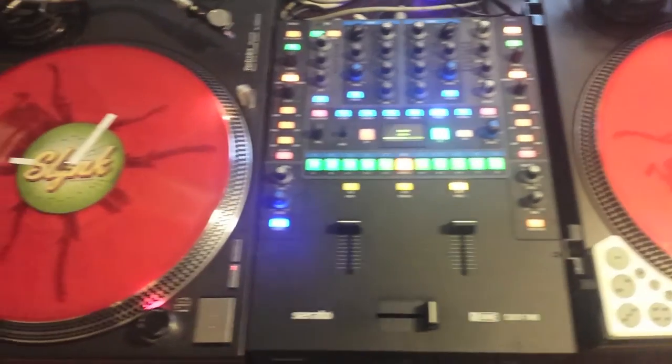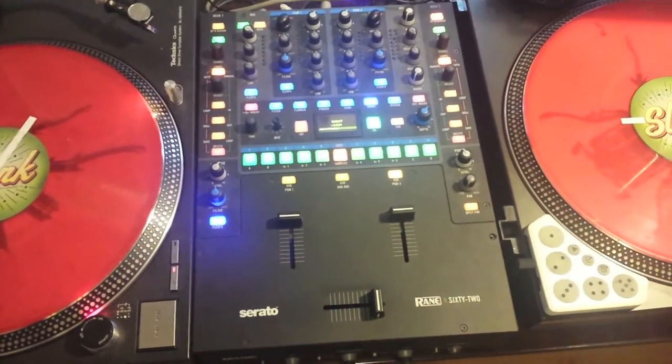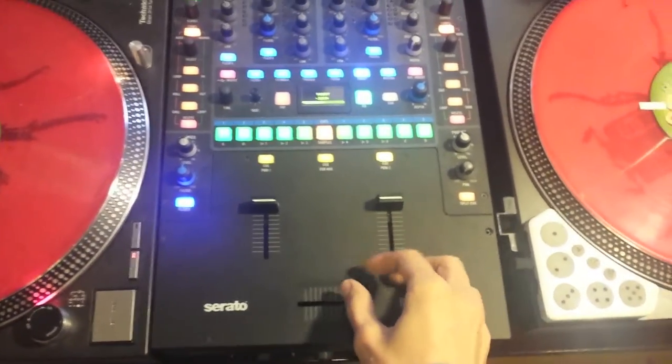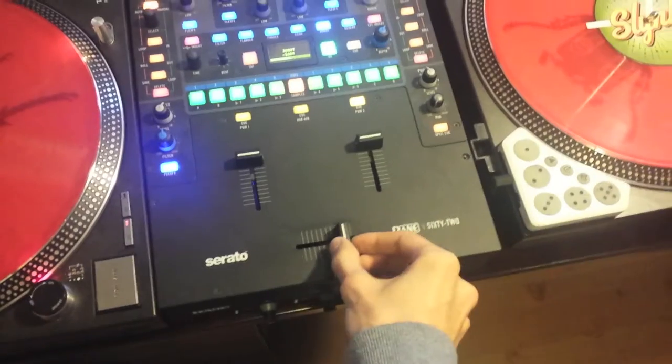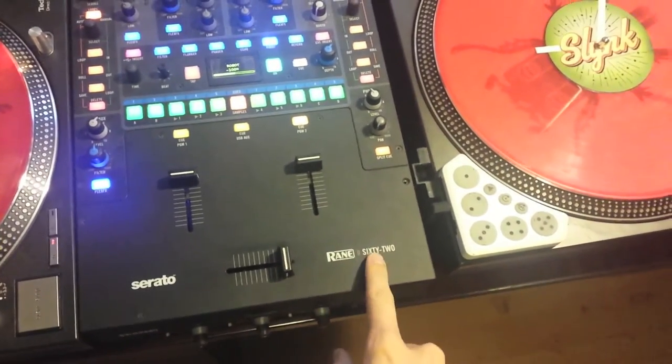Hey guys, it's Slink here and just wanted a really quick tutorial on how to grease up your fader on your Rane 62.